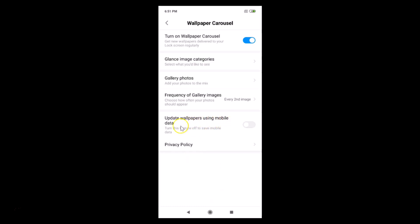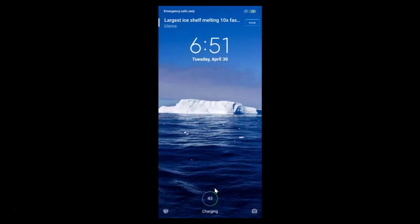'Update Wallpapers Using Mobile Data — turn this off to save mobile data.' You can leave it at default or toggle it on. There's also a Privacy Policy option. Now let's go to the lock screen to see it in action.